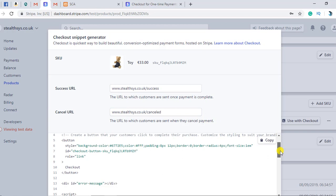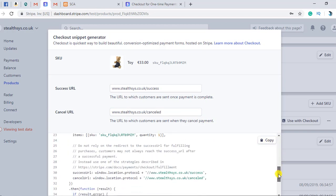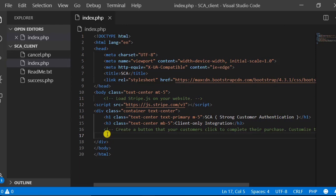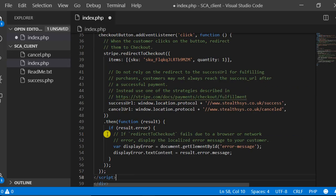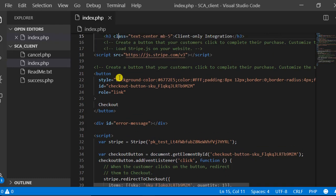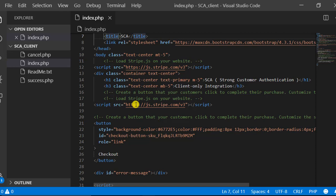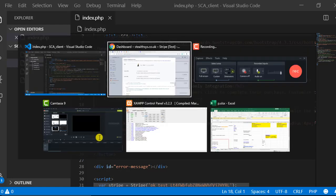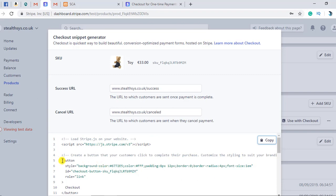What we have to do now is copy this specific code — the script at the bottom. I have copied it by clicking Copy. Now you have to paste it into your file. Along with that script, you are also getting the stripe.com/v3 library, which I have already added separately, so I will delete the duplicate. The button is also included with that script.